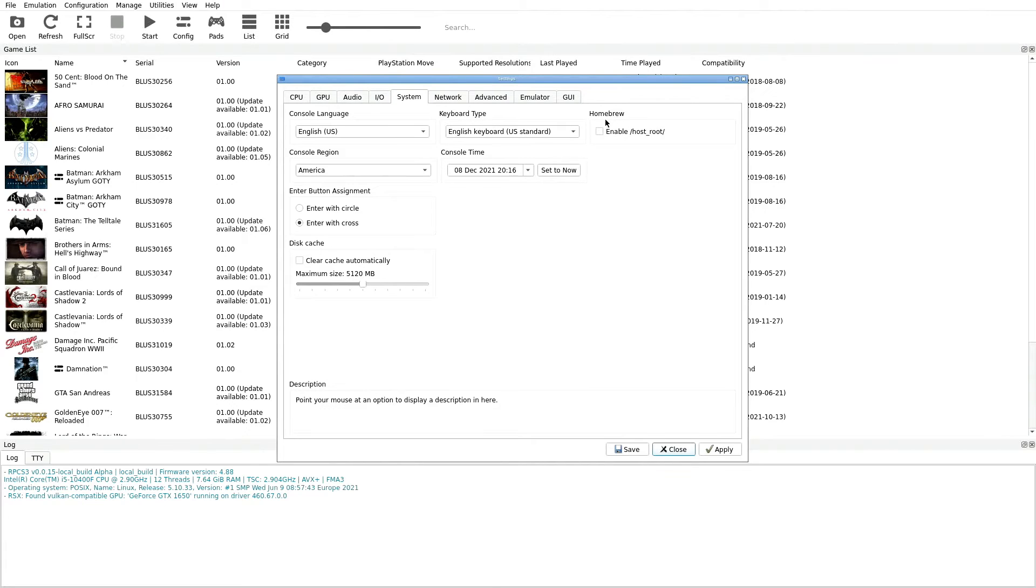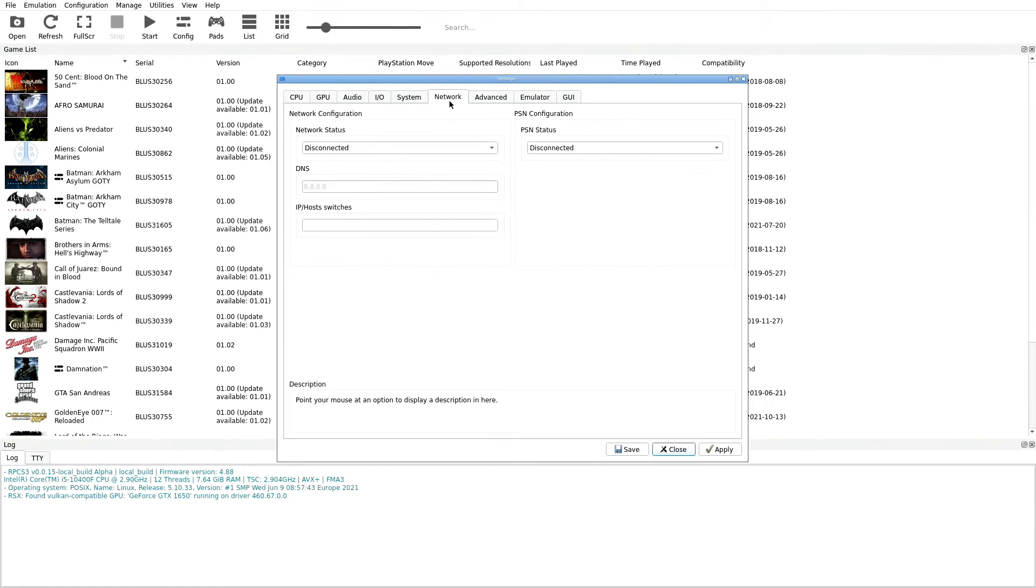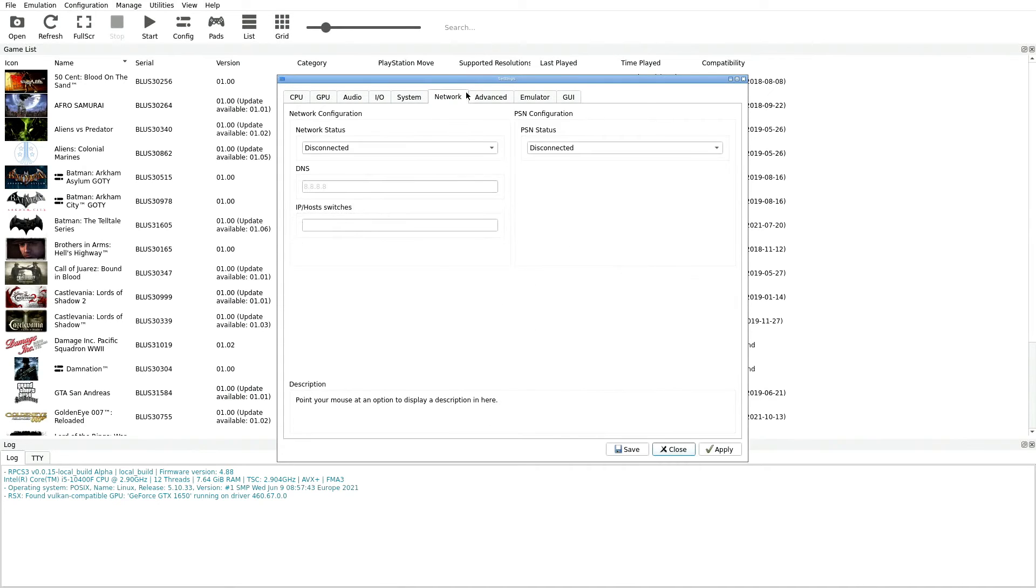Now jumping over to Network up here at the top, you can do this however you want. I just leave Network as Disconnected. None of that is going to hinder performance or anything like that within this emulator.